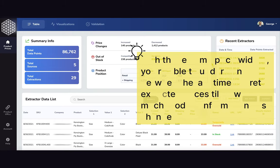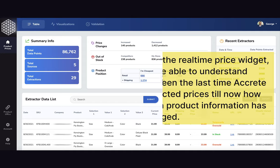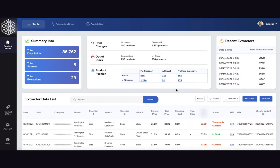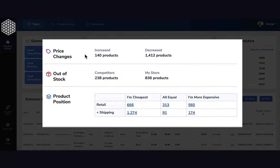With the real-time price widget you're able to understand between the last time we extracted prices until now how much product information has changed. You can get detailed information such as how many SKUs changed in price whether they increased or decreased.